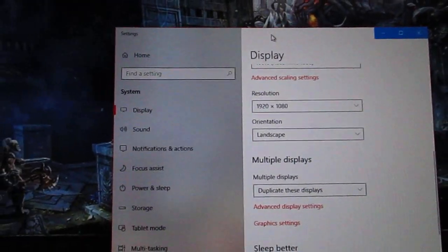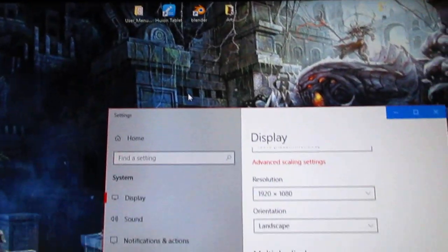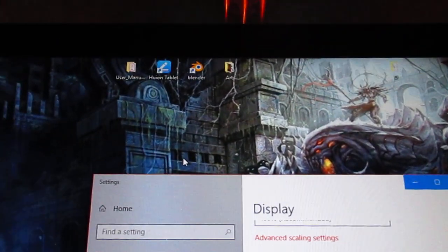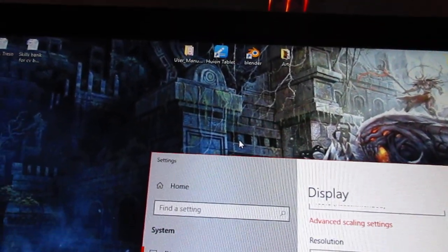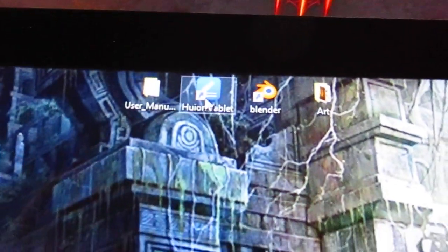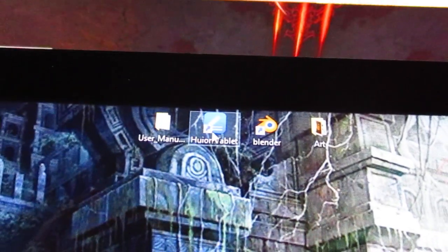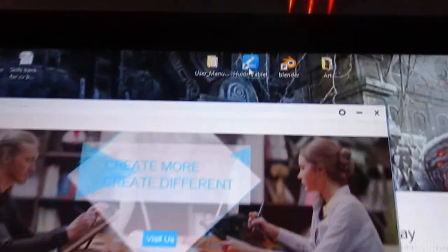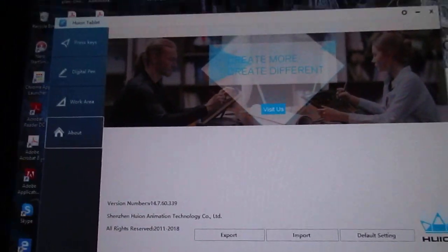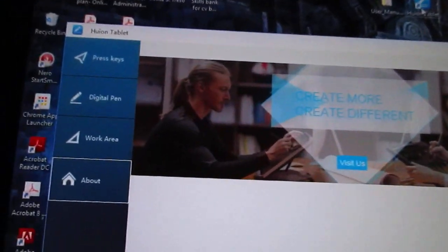Hi, sorry for the bad quality but this is the only camera that I've got. So basically what I do is I go to the Huion tablet driver, which is what you asked, which is this thing I'm pretty sure.